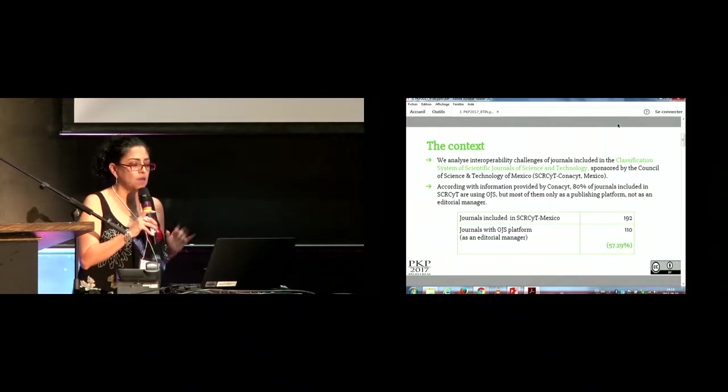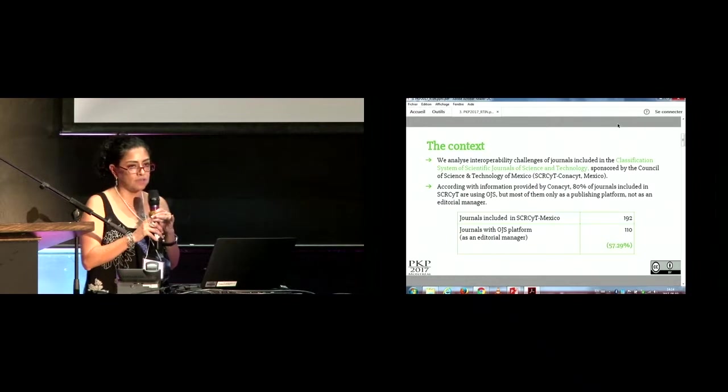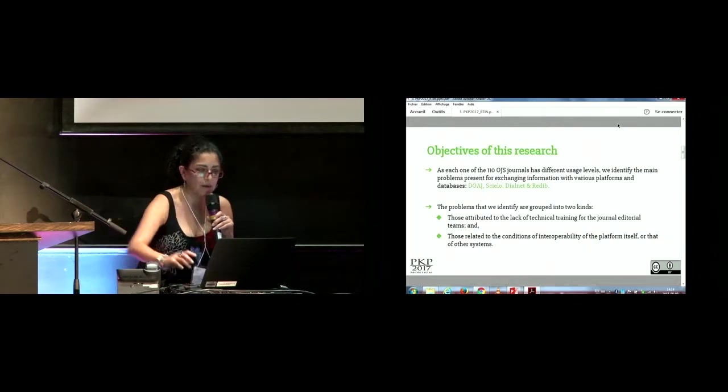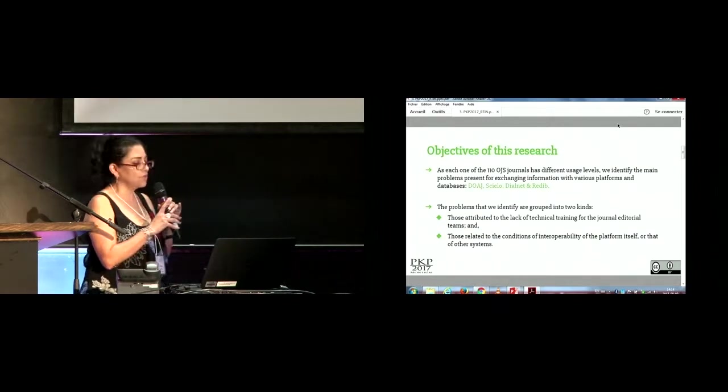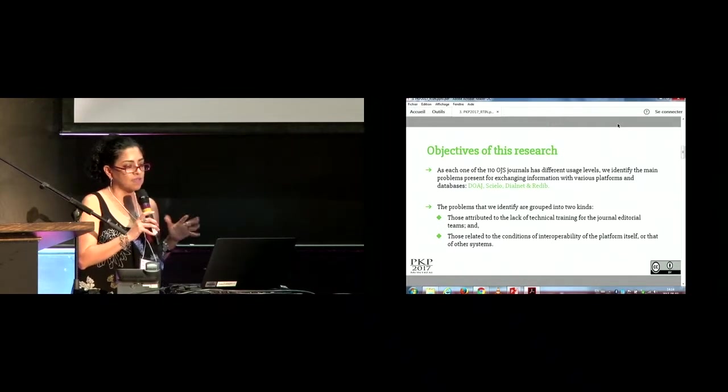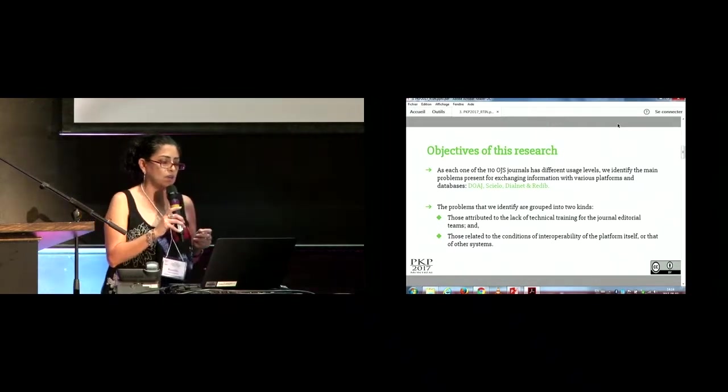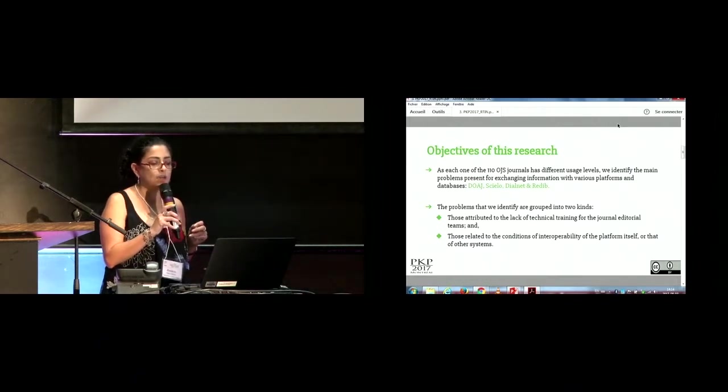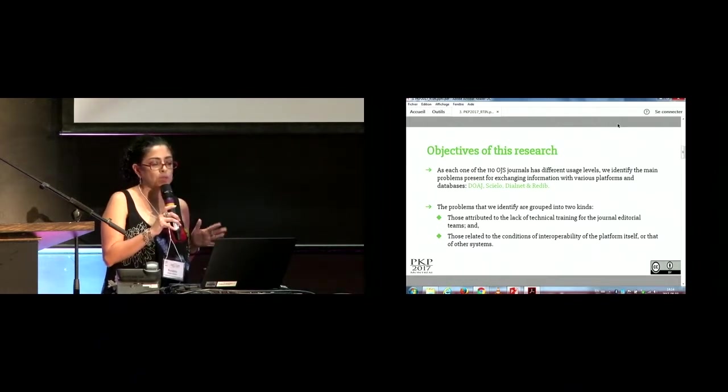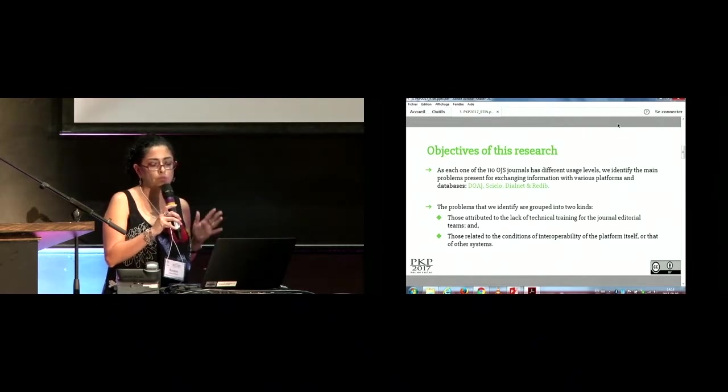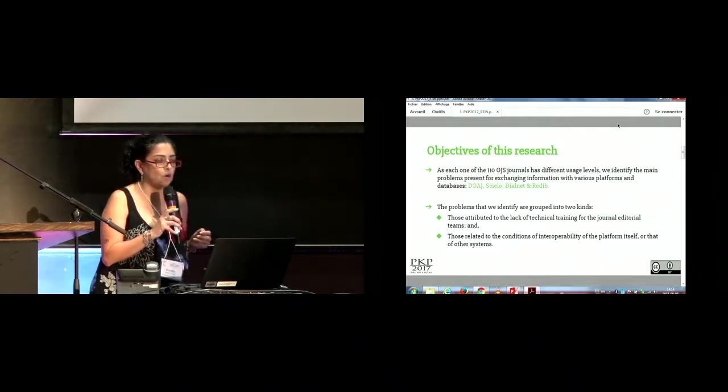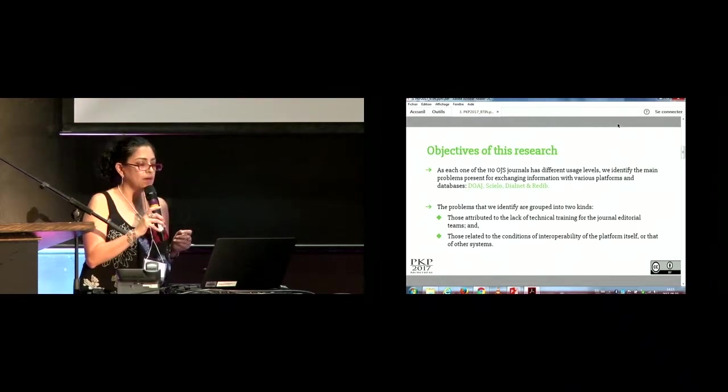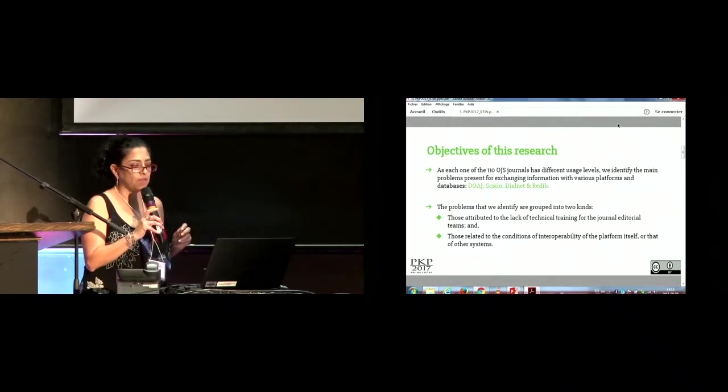The objective of this research is that, as each one of the 110 OGS journals has different usage levels, we identify the main problems present for exchanging information with various platforms and databases: DOAG, Cielo, Dialnet, and Rediv.